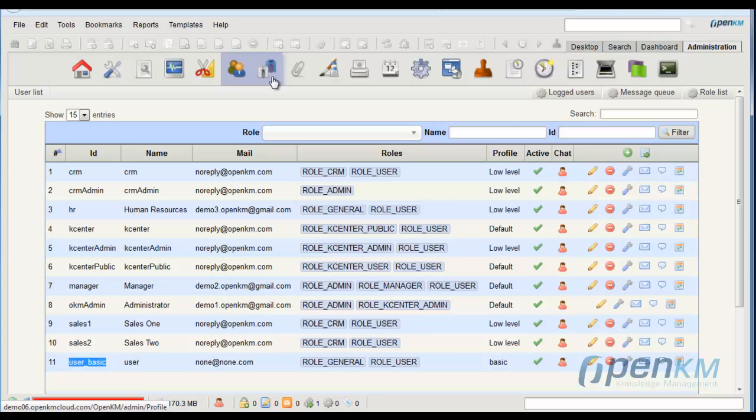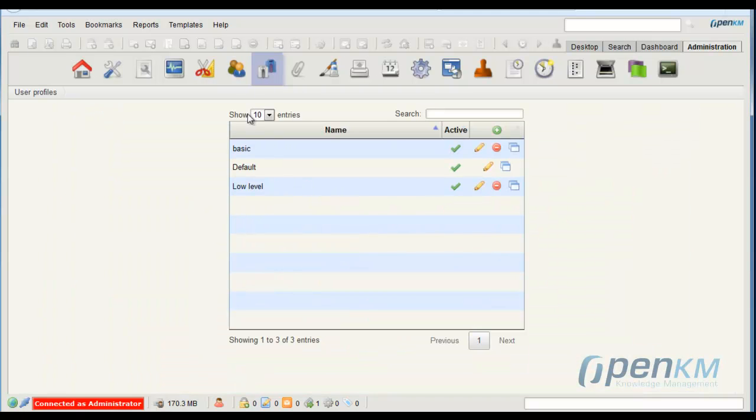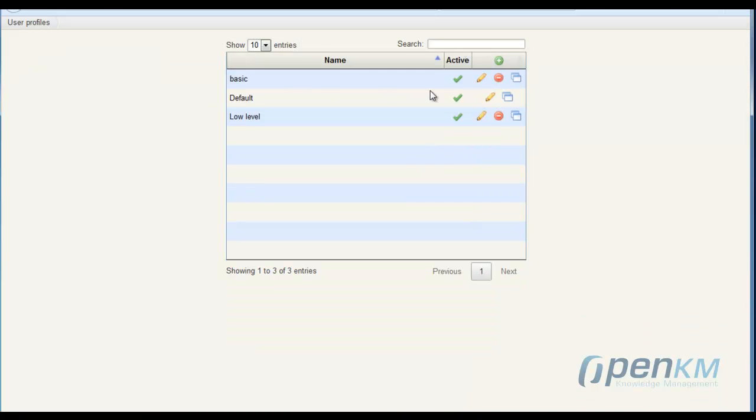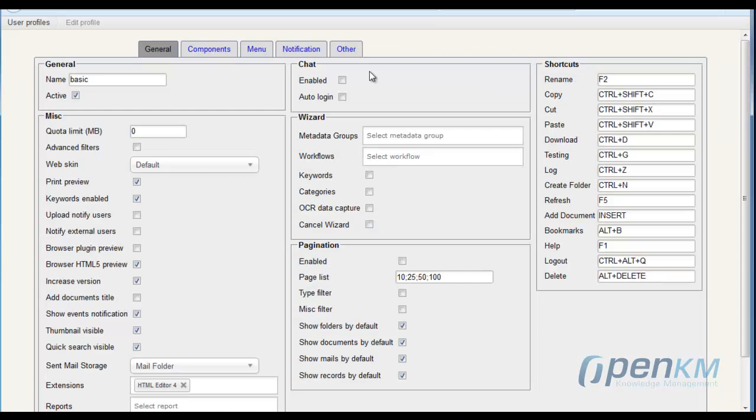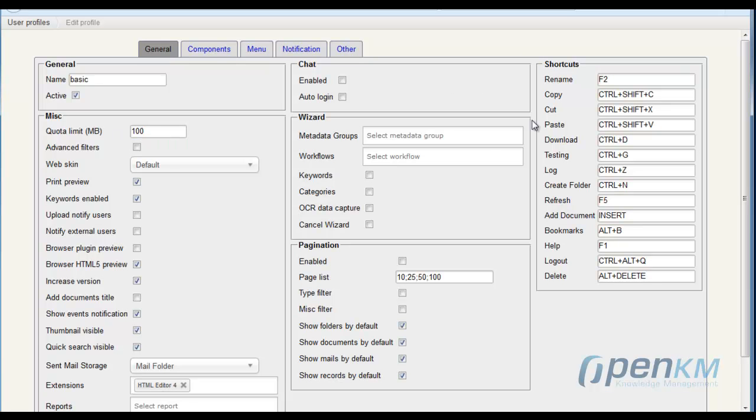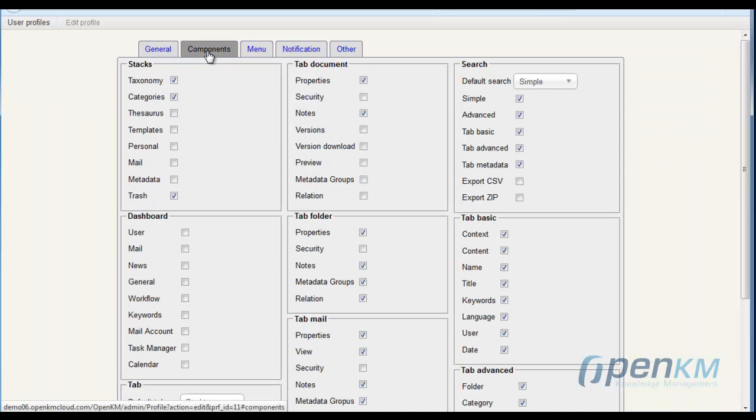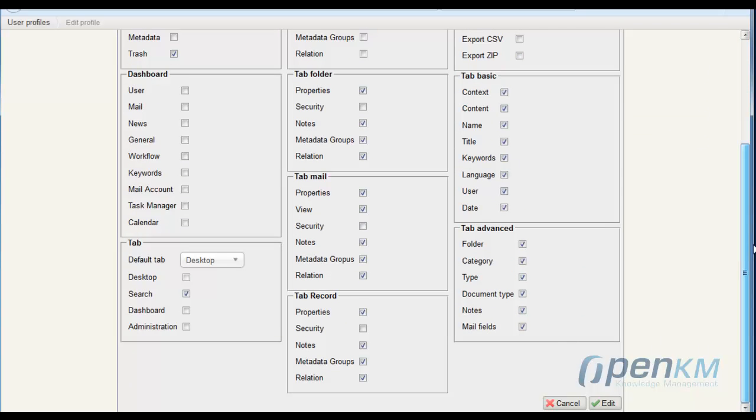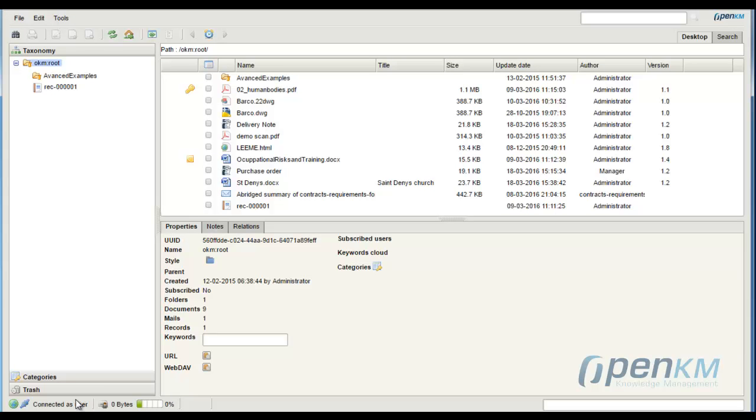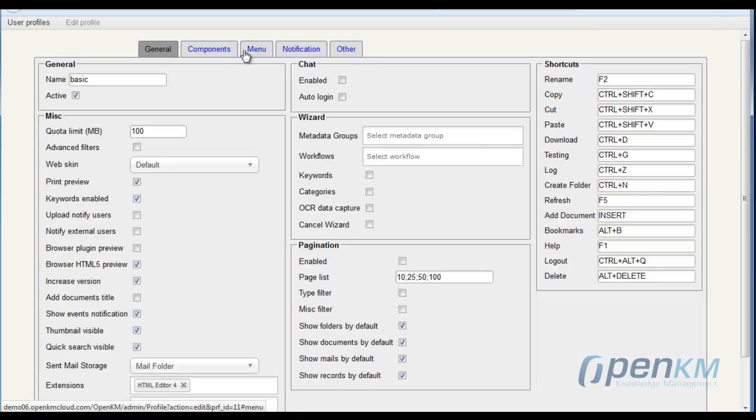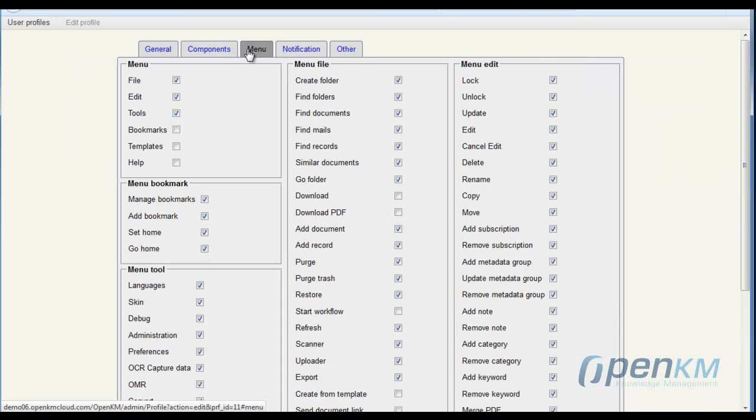As administrator, we access the user's profile and enable them a quota of use and let them access to the desktop. We save the changes, get back to the basic user session, and we can see that this user now has access to the desktop area and has a fixed quota.